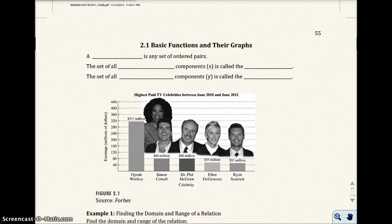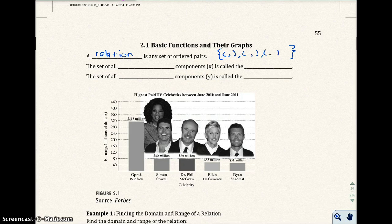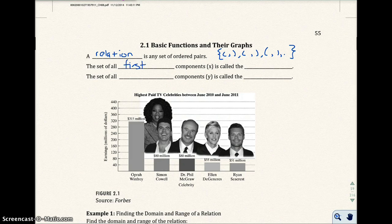This is section 2.1, basic functions and their graphs. A relation is a set of ordered pairs. We will indicate a set with a curly bracket, and then there will be ordered pairs inside there. The set of all first components, x, is called the domain.